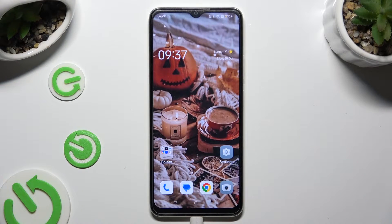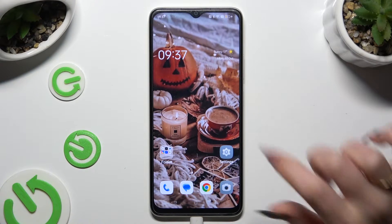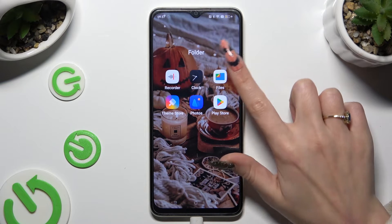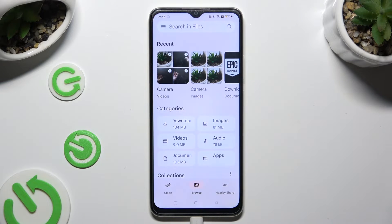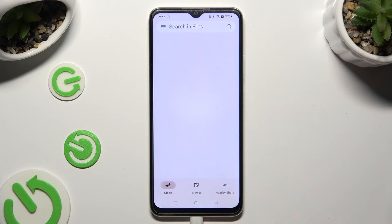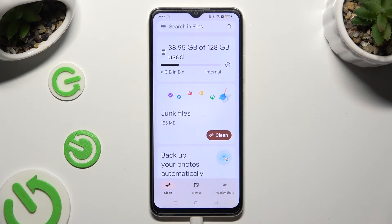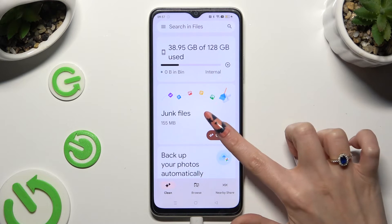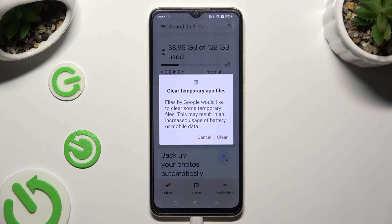First of all, go into an app called Files. Then select the Clean section at the bottom left corner of it. Tap on Clean under Junk Files. Lastly, confirm your choice by hitting Clear in the popup.